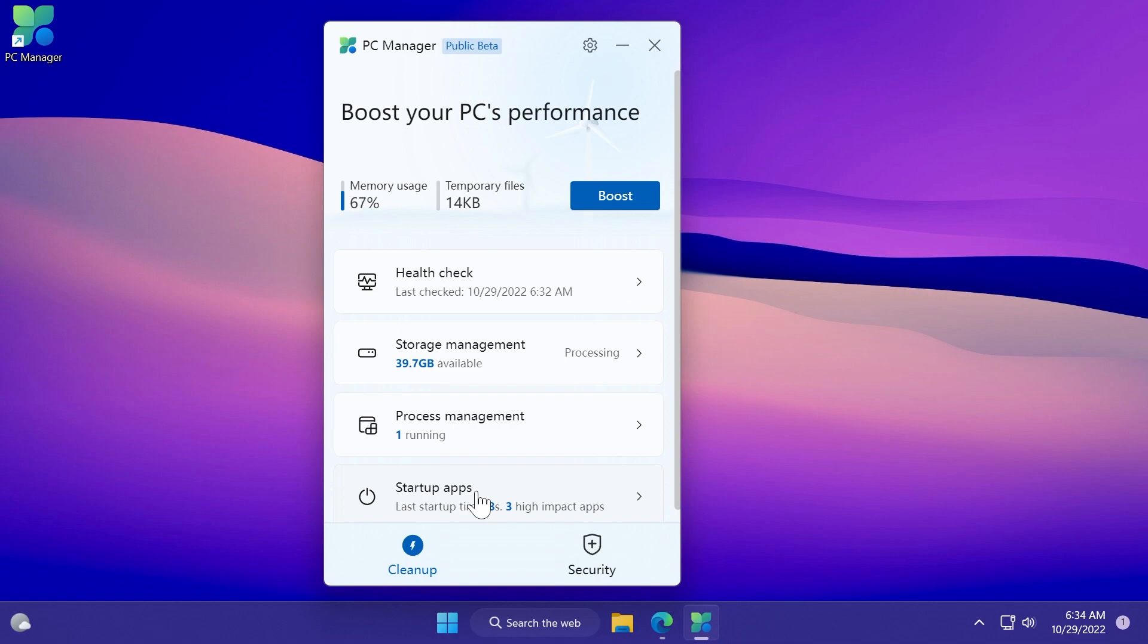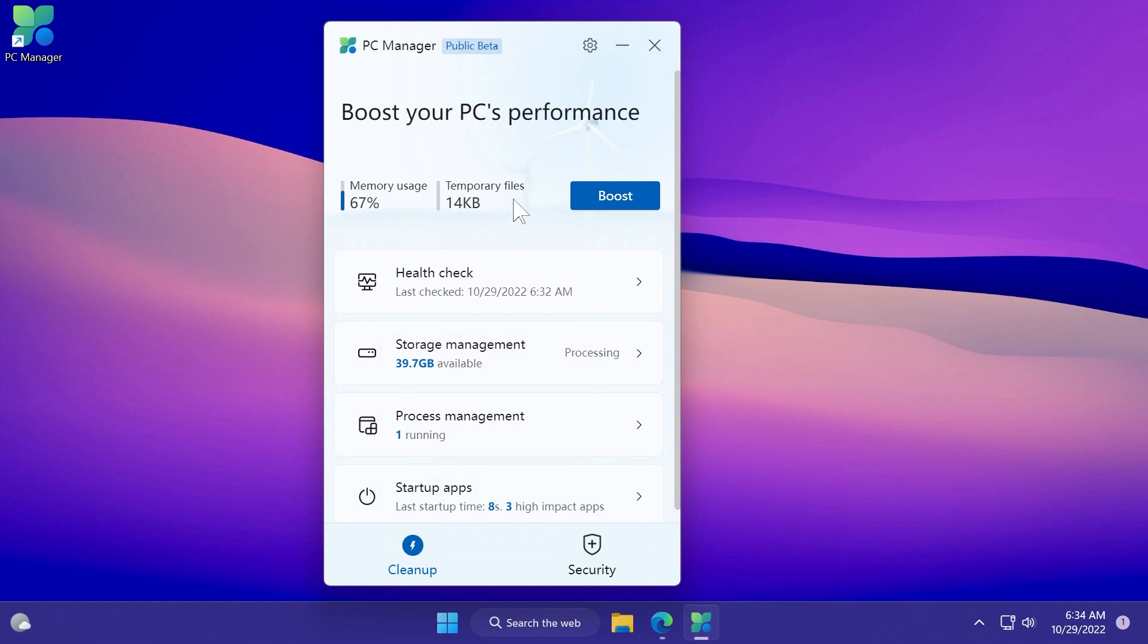The app looks and feels very promising, and hopefully Microsoft will improve it even further. Just go to the download link in the article below in the video's description if you want to download it. Keep in mind that because it is a public beta, you could encounter issues or bugs, but if you just want to test it out, it's very nice to use.